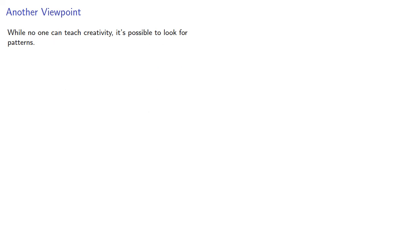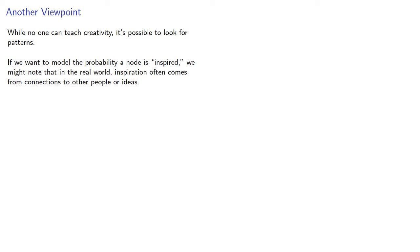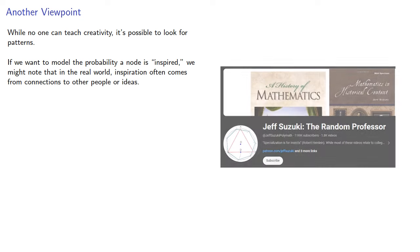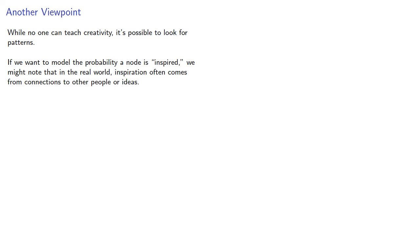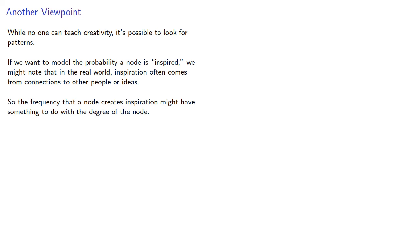While no one can teach creativity, it's possible to look for patterns. If we want to model the probability a node is inspired, we might note that in the real world, inspiration often comes from connections to other people or ideas. For example, watching YouTube videos. So the frequency that a node creates inspiration might have something to do with the degree of the node.